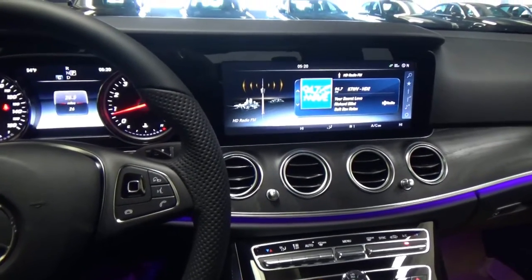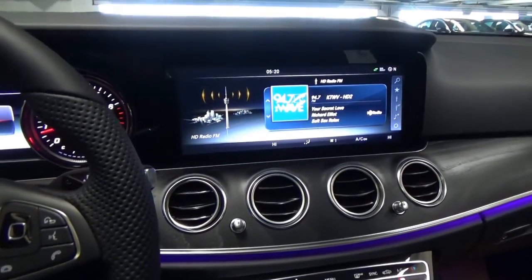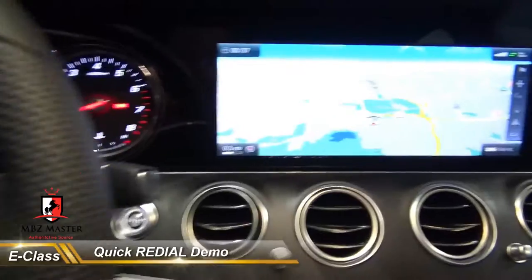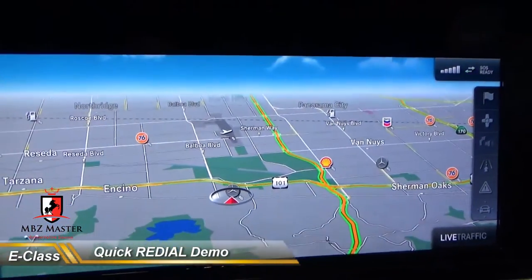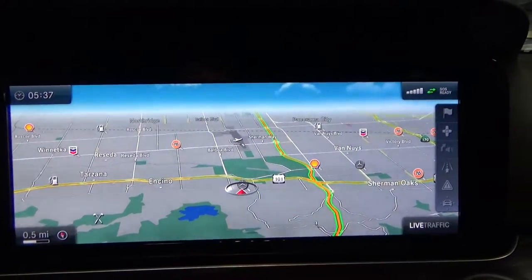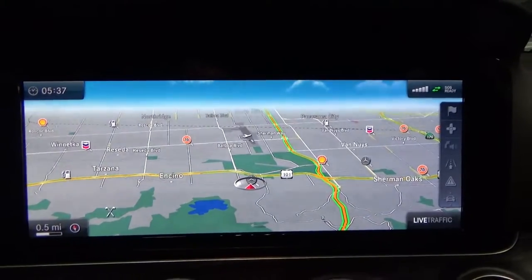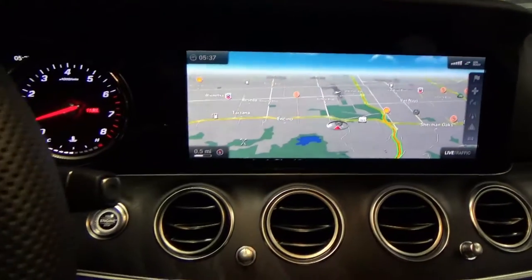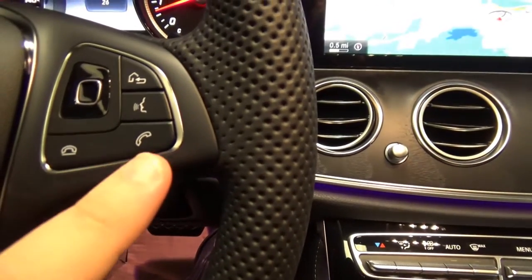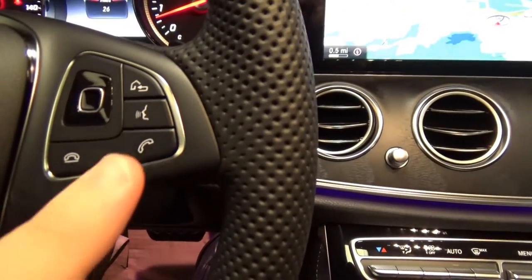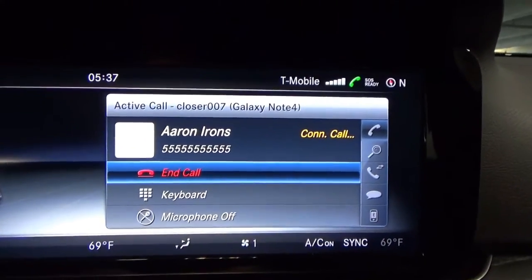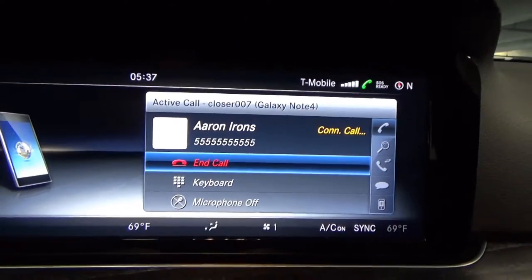Today I'd like to show you how to do quick redial and speed dial on the new Mercedes E-Class, because a lot of people ask me this question. Right now we can see navigation on the screen, but it doesn't really matter what's on the screen. All you have to do is pick up on your steering wheel once and twice, and that's it.